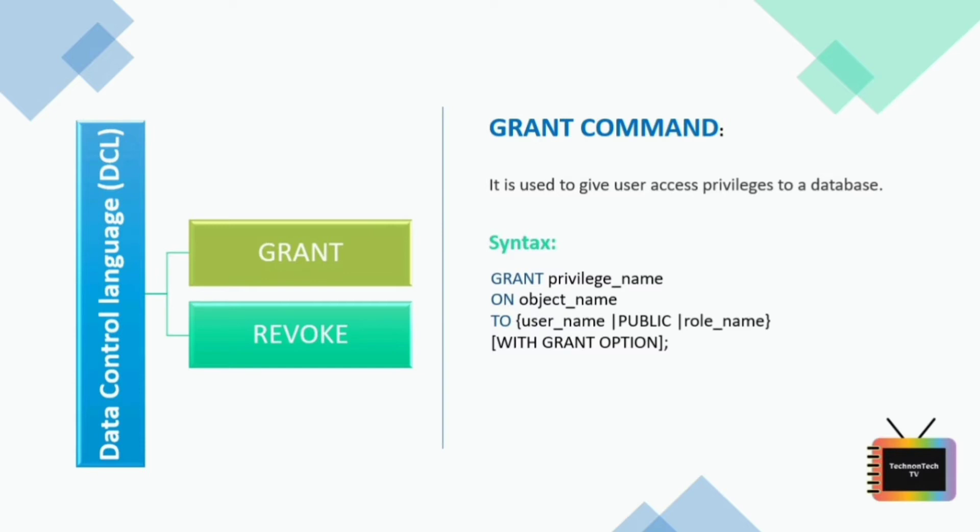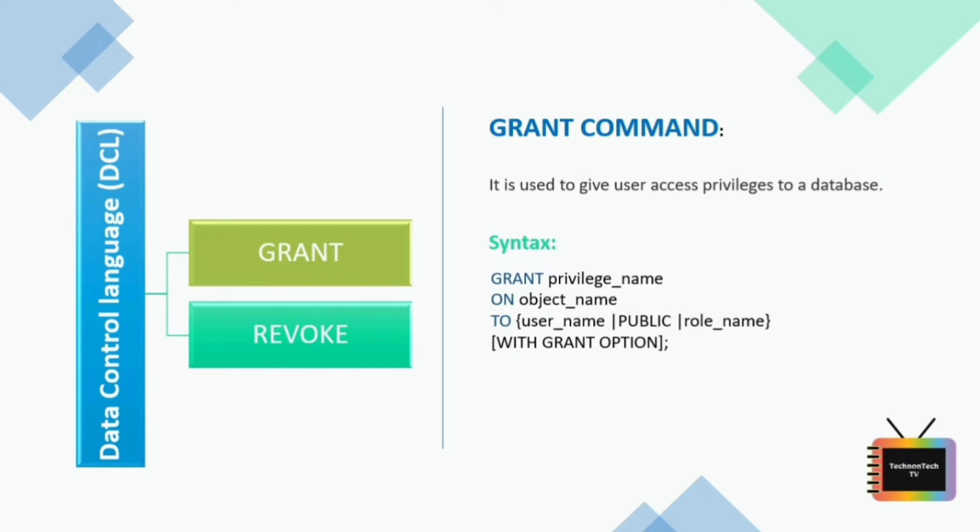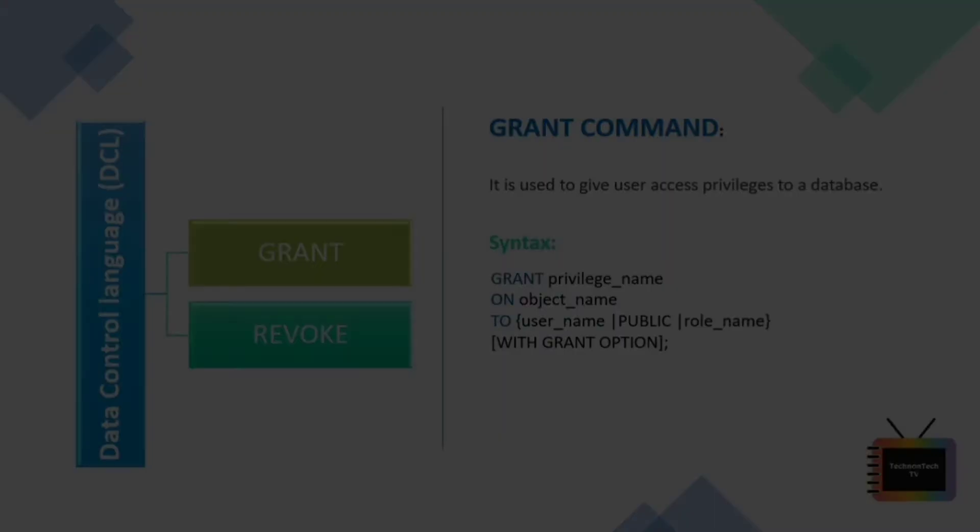Here, object_name is the name of a database object like table, view, procedure, and sequence. And user_name is the name of the user to whom an access right is being granted. PUBLIC is used to grant access rights to all users. And here, roles are a set of privileges grouped together. And the last is WITH GRANT OPTION, which allows a user to grant access rights to other users.